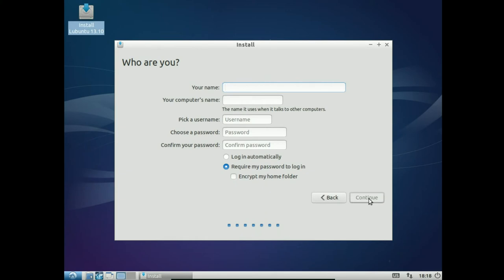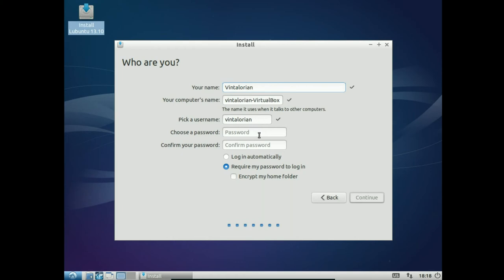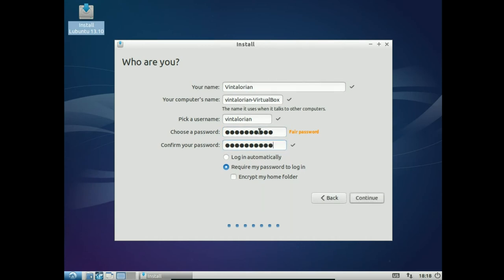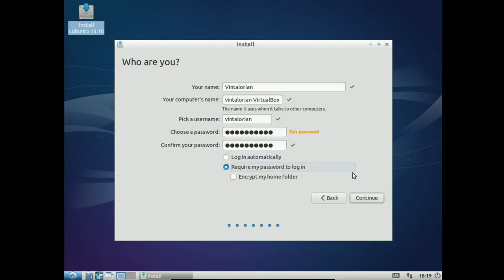Alright, here it's going to ask us who we are. Basic personal information, so you can set up your user account. I'm going to put my name is Vintalorian. My computer's name, VirtualBox. Vintalorian, VirtualBox. User name, Vintalorian. Select a unique password, preferably something difficult. Something you can remember, but definitely something secure enough so that people couldn't guess it. And then if you are the only person using the computer and you want to just have it log in automatically, just tick this. I would not recommend it. Maybe I'm just paranoid, but I would always require the password to log in. And if you're super paranoid, you can encrypt the home folder so that without the password you can't get into it. I'm not going to do that this time. I don't have a reason to, so we'll just select continue and let the installation go.